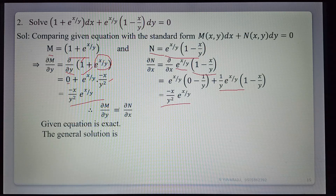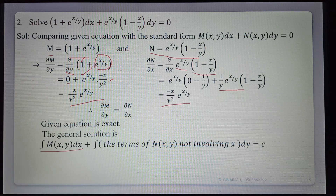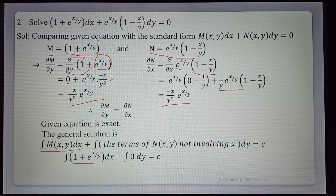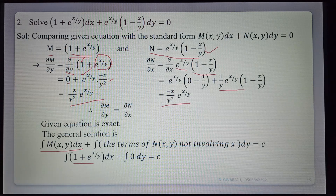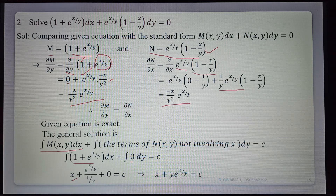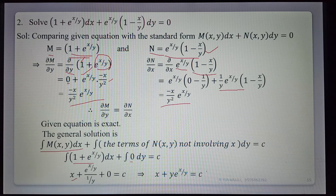Therefore ∂M/∂y equals ∂N/∂x, so the given equation is exact. The general solution is ∫M dx plus ∫(terms of N not involving x) dy equals c. Integrating M: ∫(1 plus e^(x/y)) dx gives x plus y·e^(x/y). For N, all terms involve x, so the second integral is 0. The required general solution is x plus y · e^(x/y) equals c.